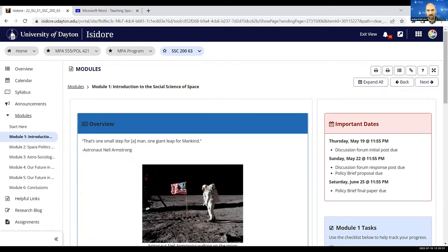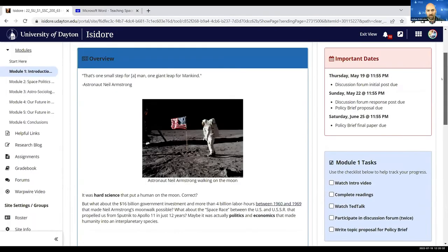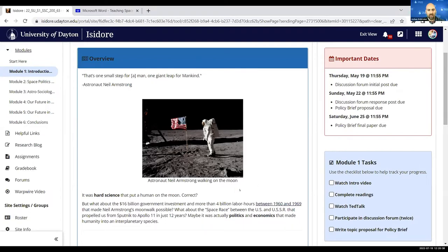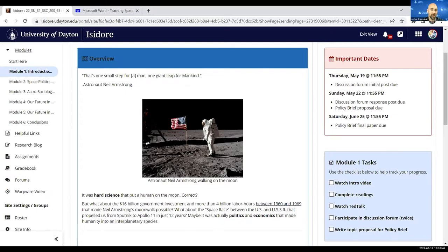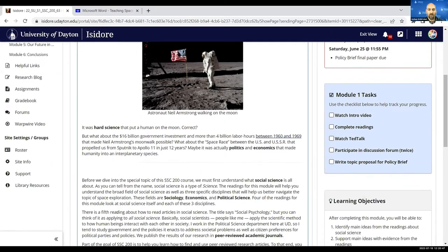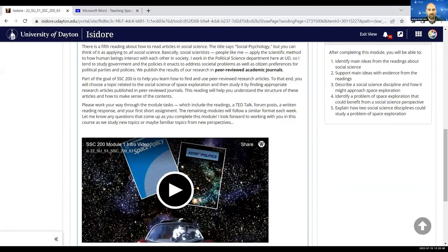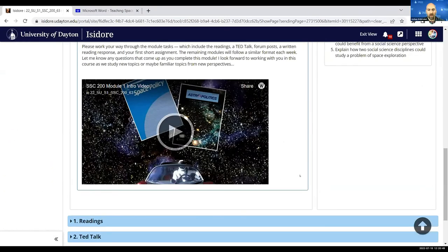You'll see here I do an overview where I bring in some facts or anecdotes about the topic that week. In this case, I challenge the notion that it was hard science that put a human on the moon and that it had a lot to do with politics and economics. I include an introductory video from WarpWire.